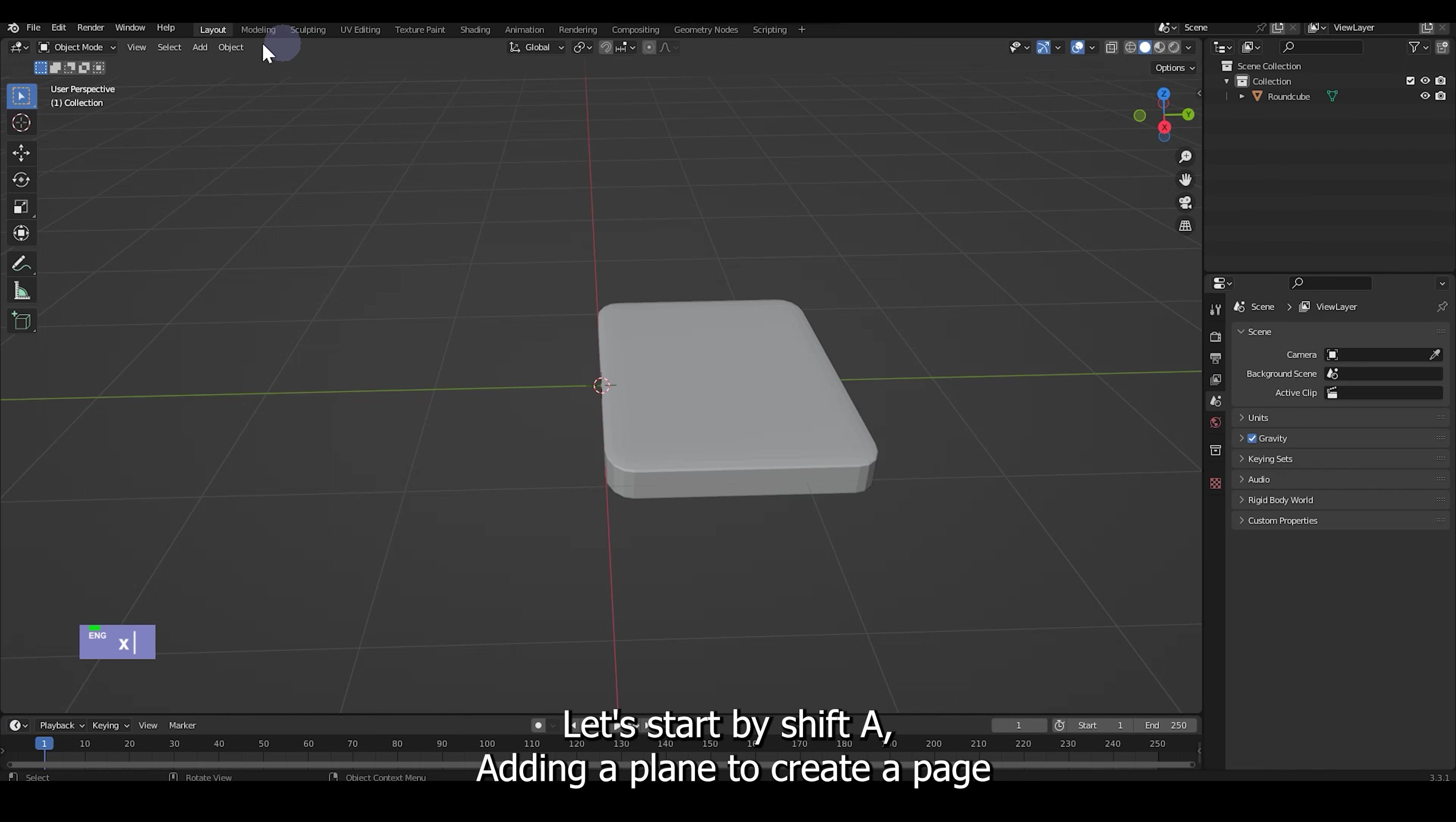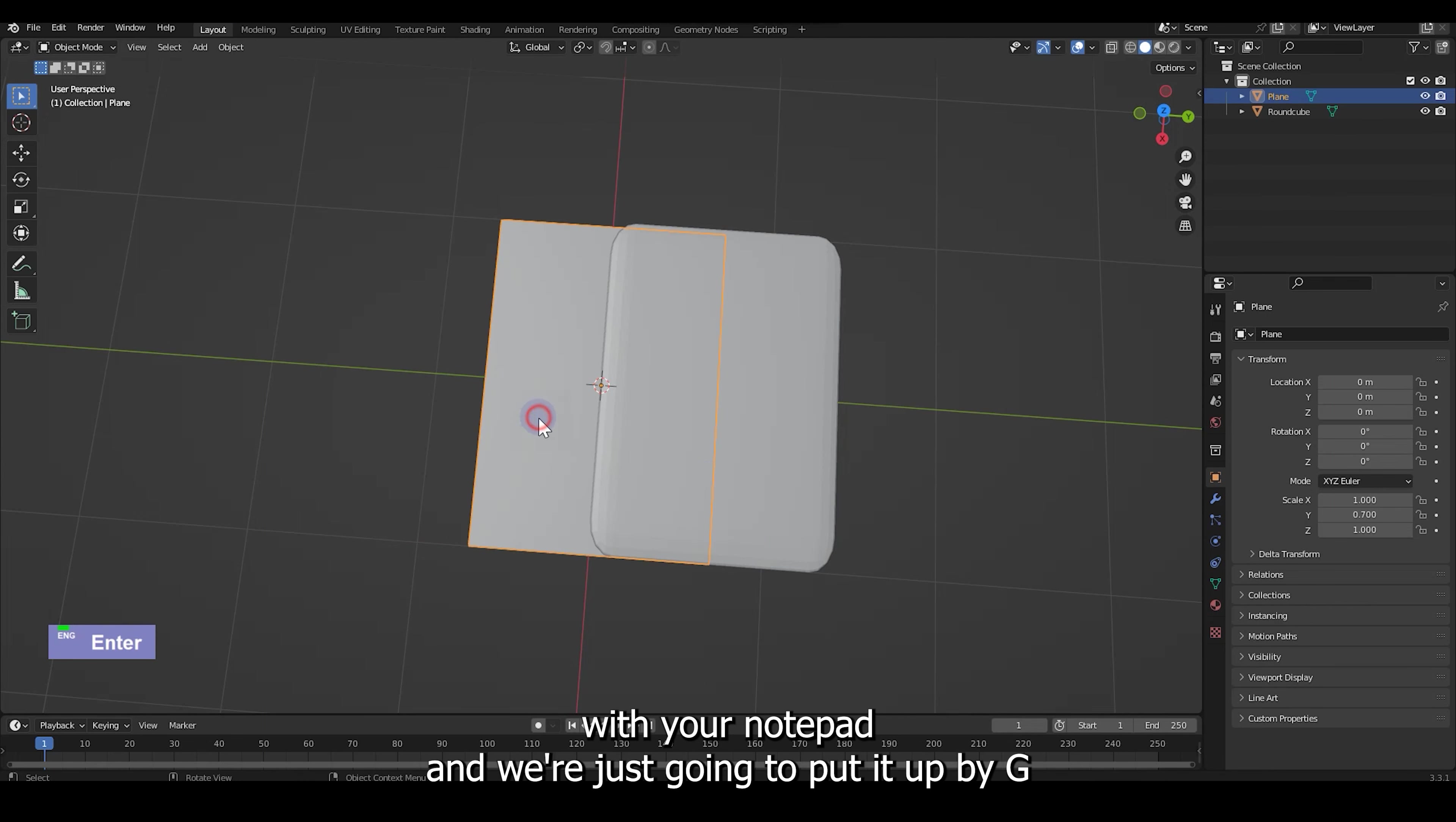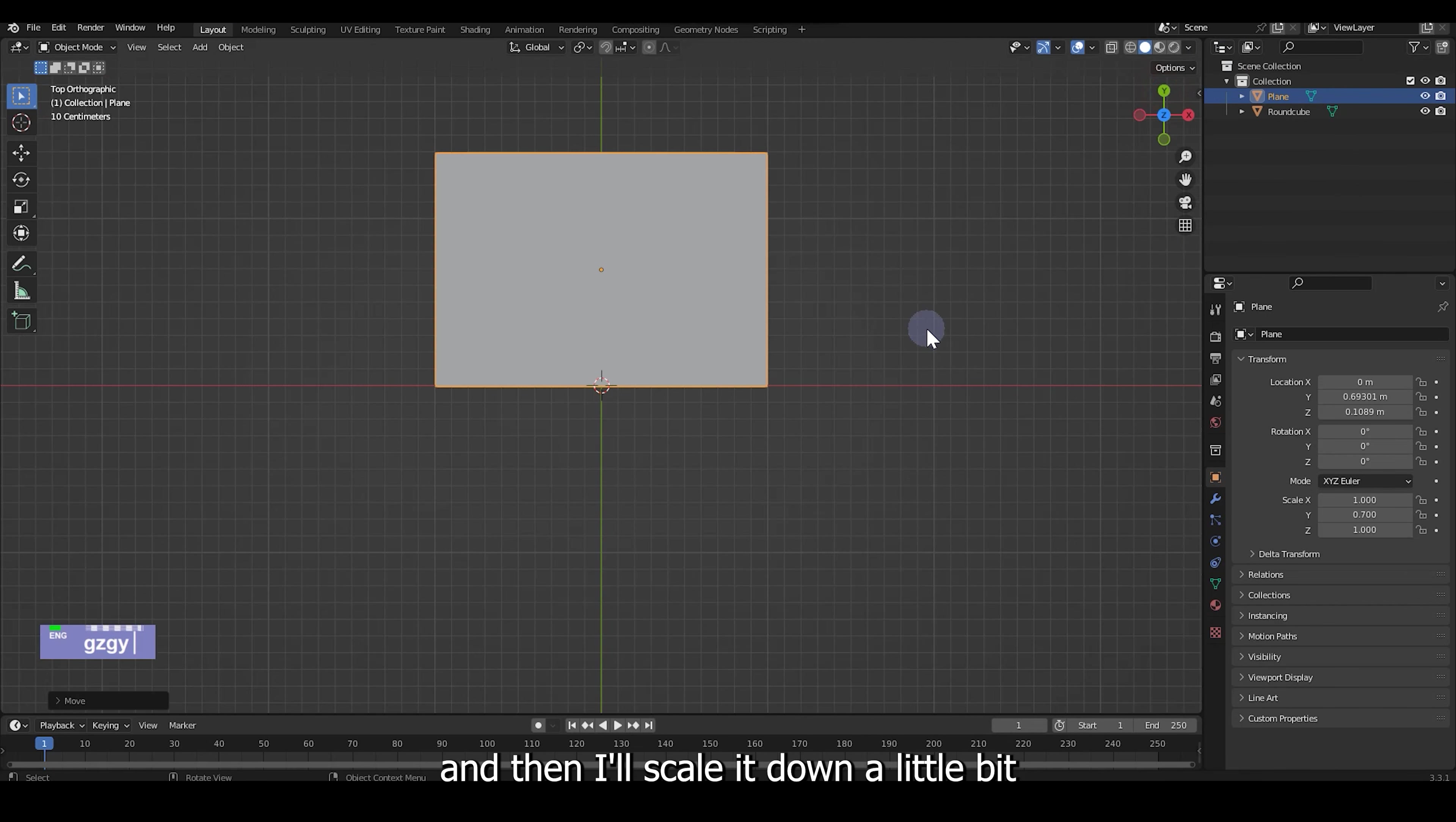Let's start by Shift A, adding a plane to create a page and then scale it approximately the same size as your notepad. So we're just going to put it up by G and then scale it down a little bit.